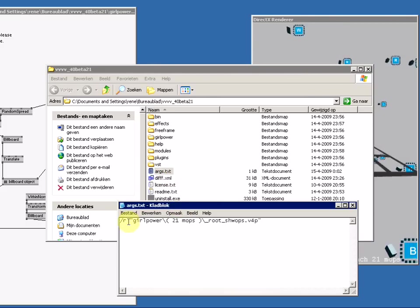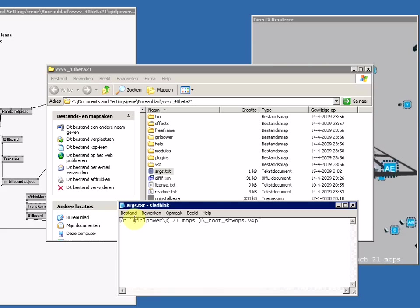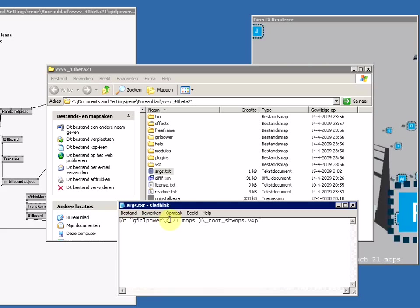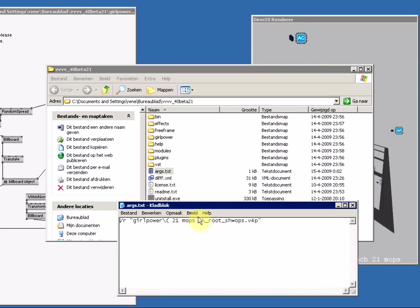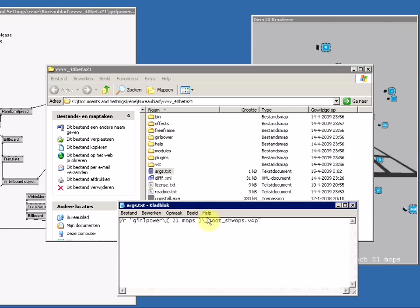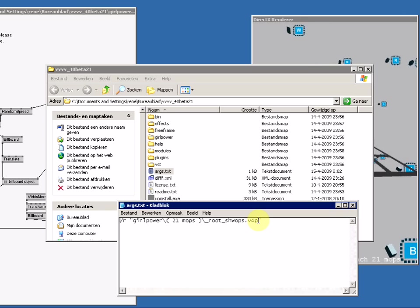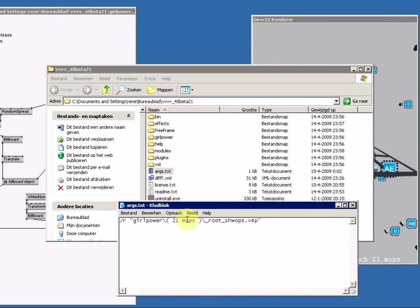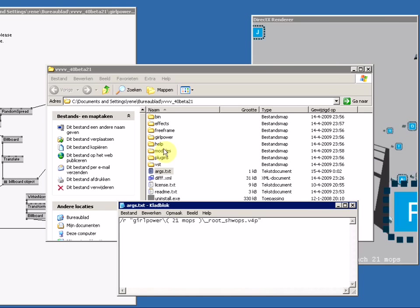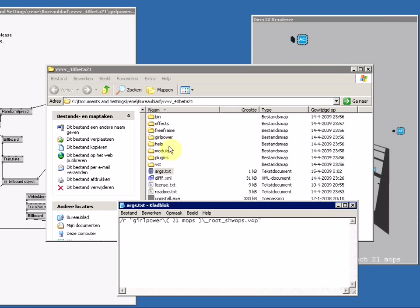There it is. And this text says that if you start up VVVV, also open this patch. The patch is located in girlpower, 21 mops, root and swoop.